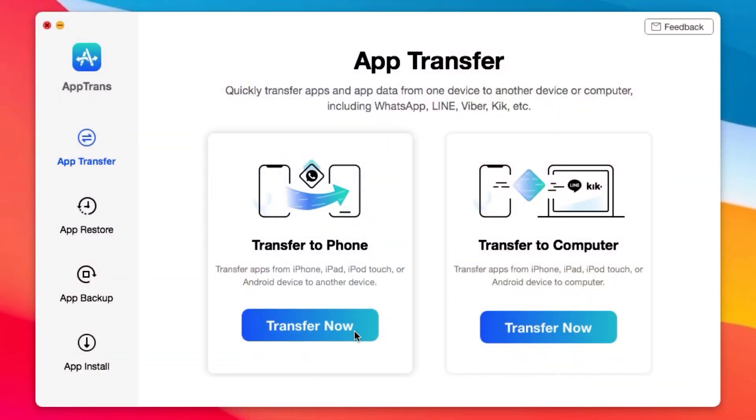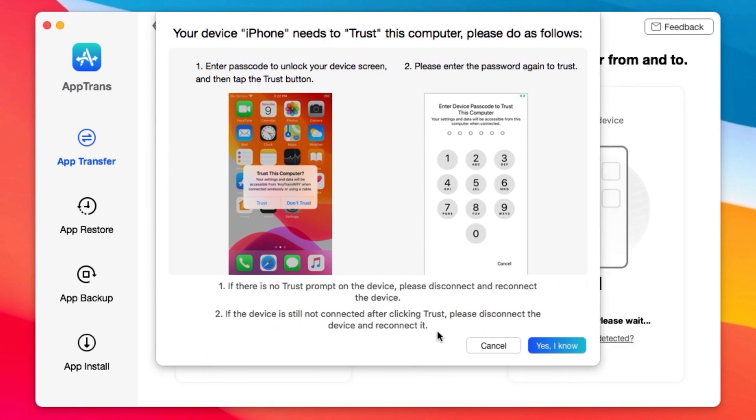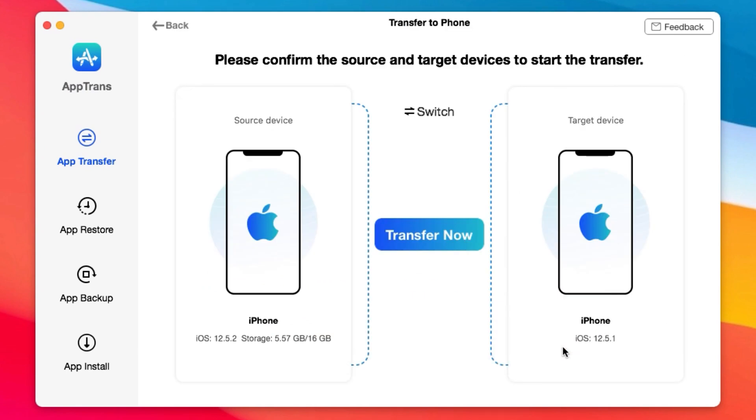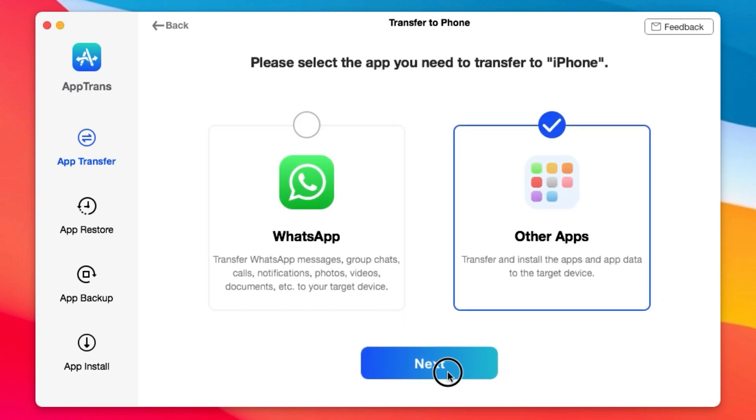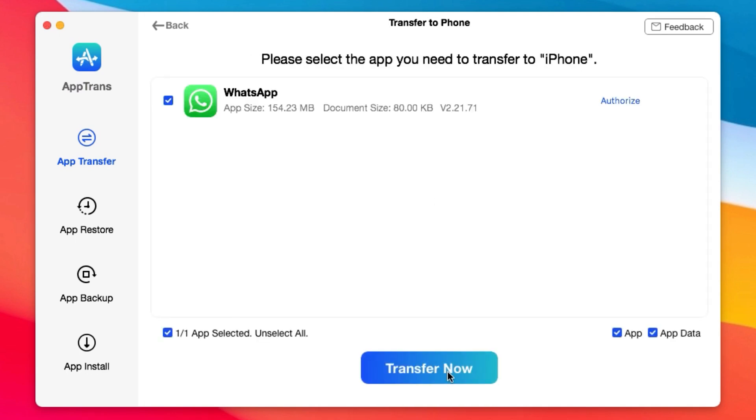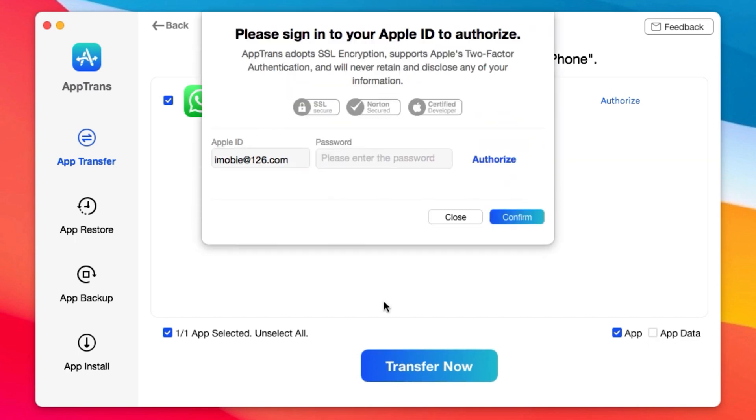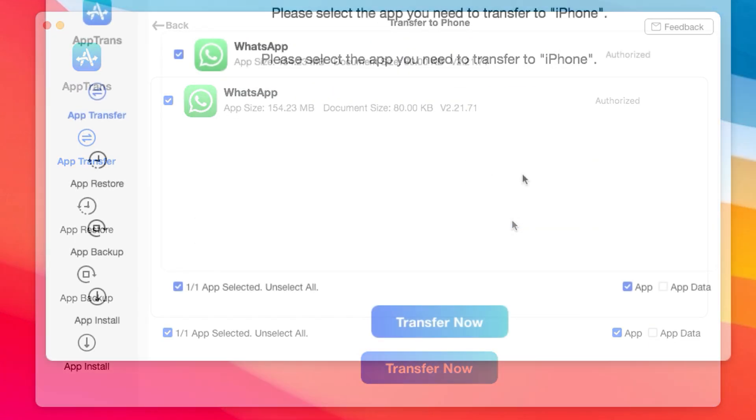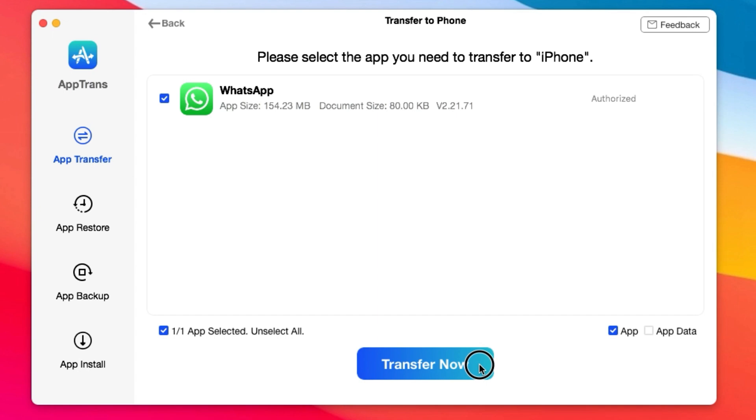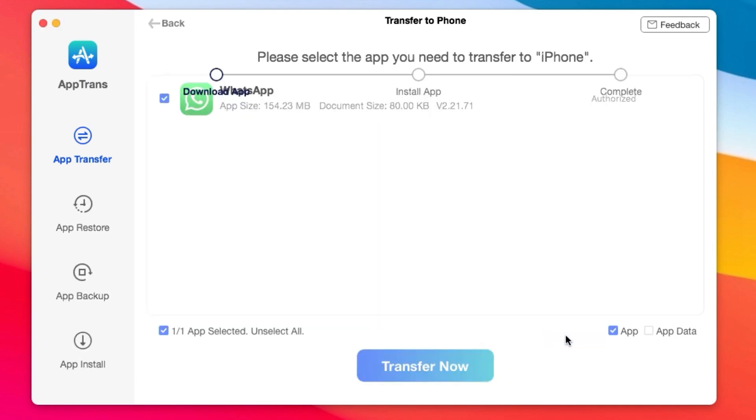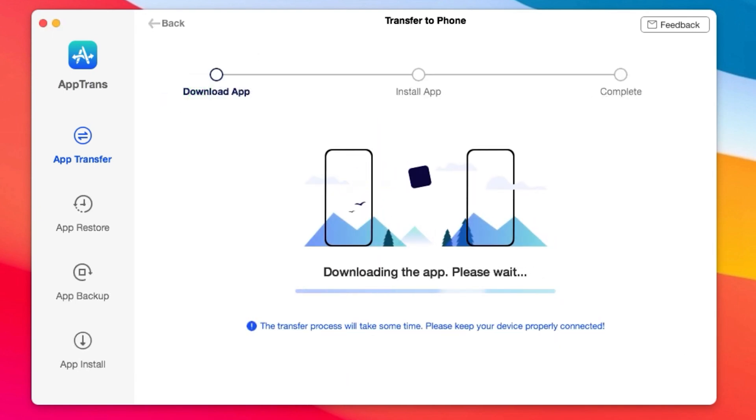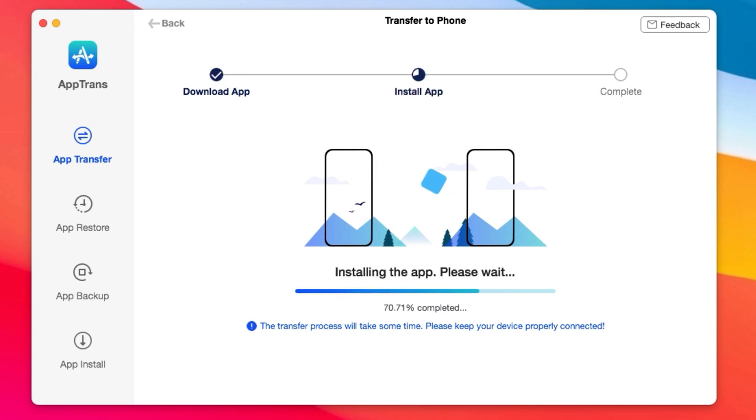AppTrend allows you to quickly transfer apps and app data from iPhone to iPhone or from iPhone to PC. You can transfer app data including WhatsApp, Line, Viber, and many more. Not only that, you have the ability to restore backup data or backup data from your iPhone to your computer, and you can even install apps onto your iOS devices. If you want to transfer data from iPhone to Android, you can upgrade AppTrend.